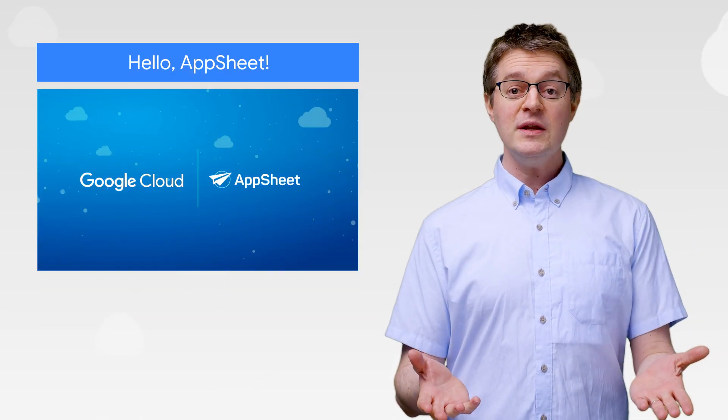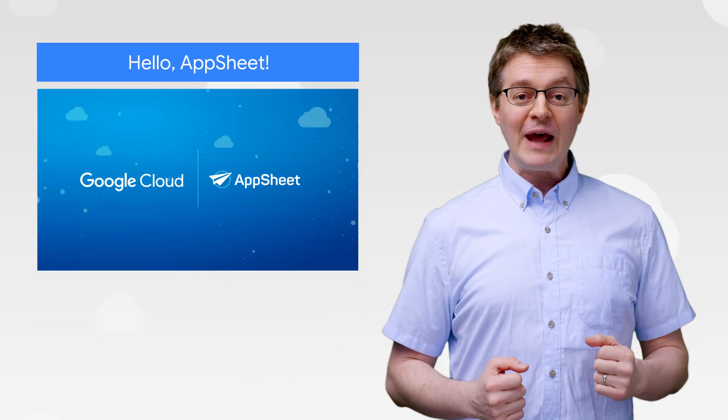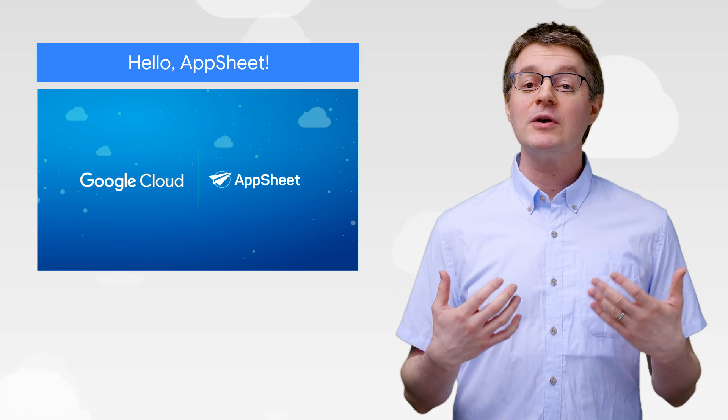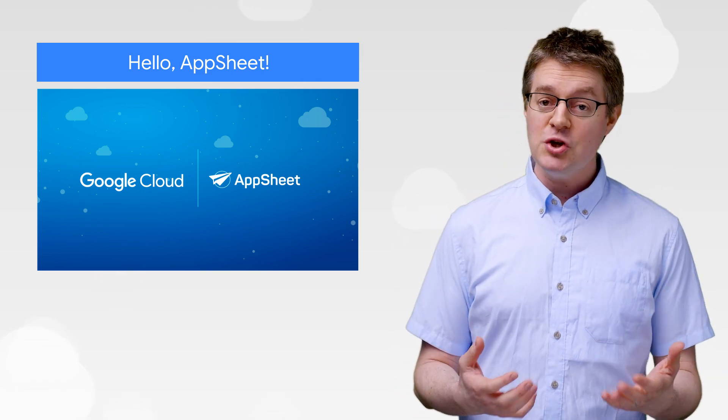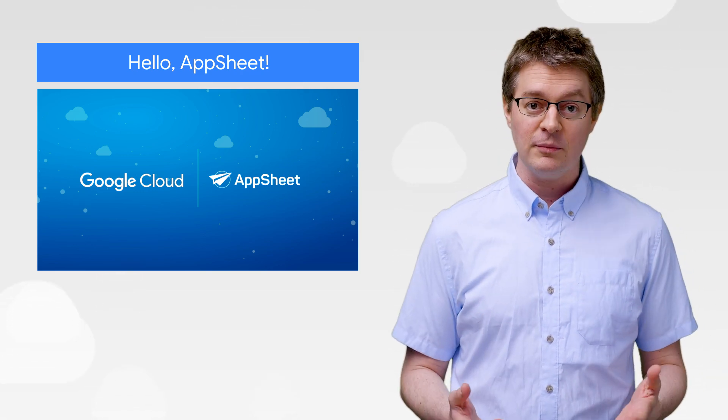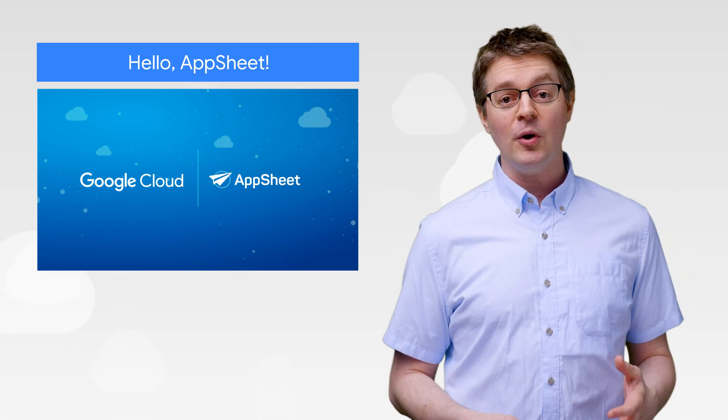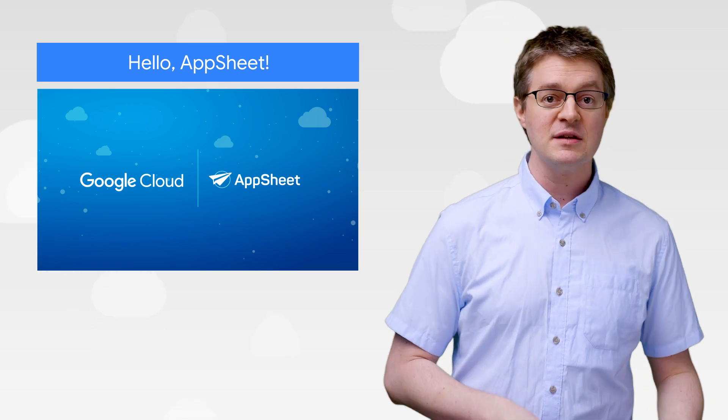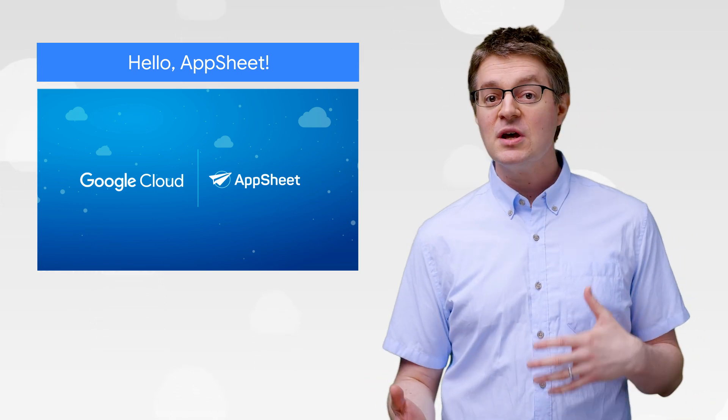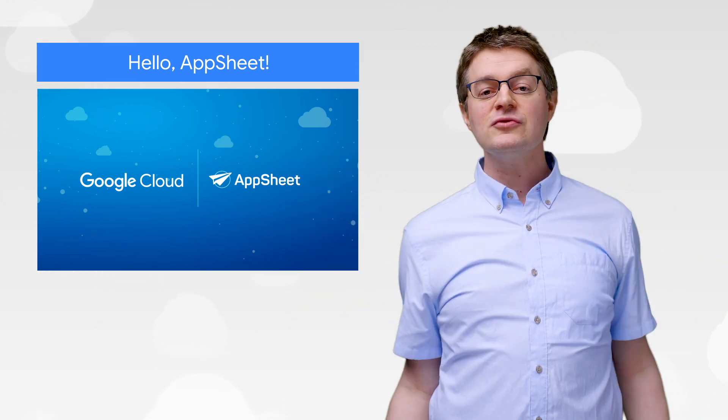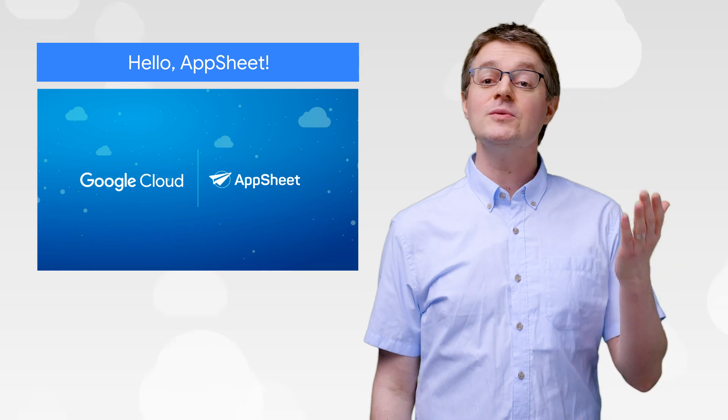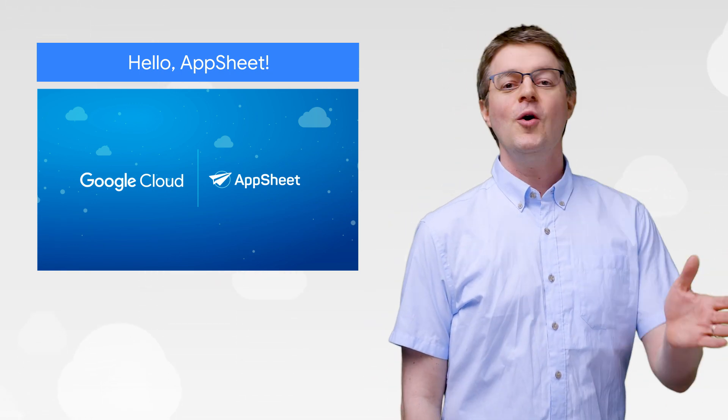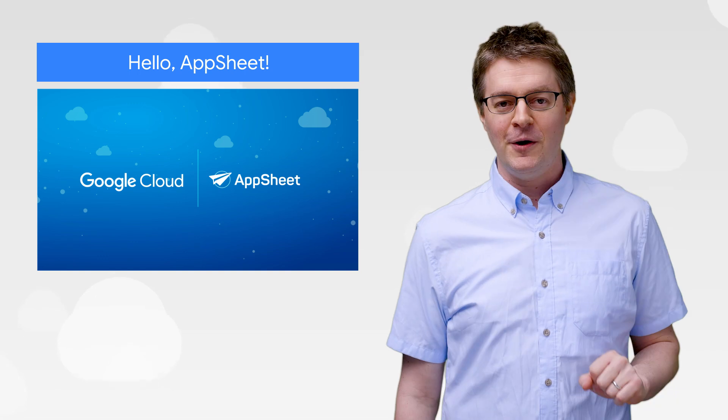And in the world of G Suite, we've just acquired AppSheet. AppSheet has been powering businesses with its no-code platform, making it simple for anyone to leverage Google Sheets, or Maps, or Cloud Functions, or whatever their heart dreams of, into an application that can automate and simplify the workday for everyone. Welcome to the team, y'all.